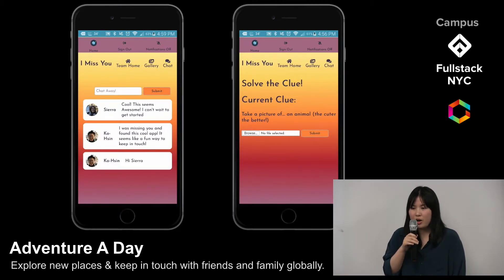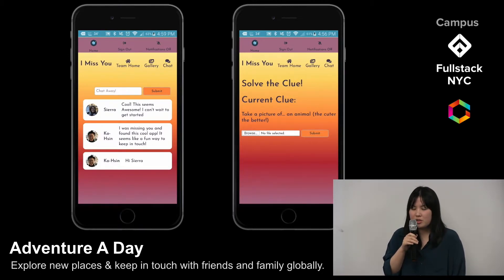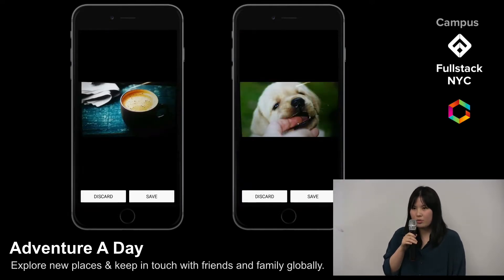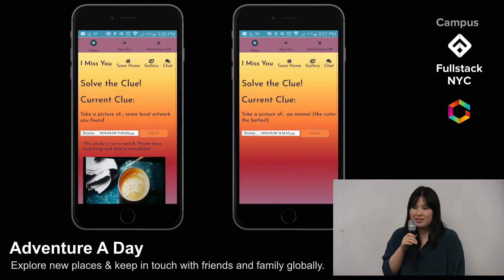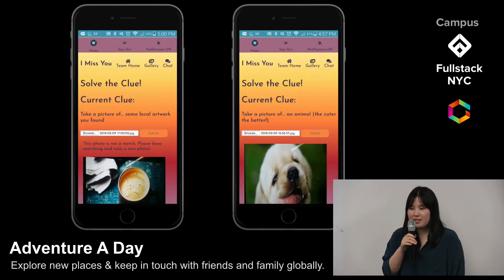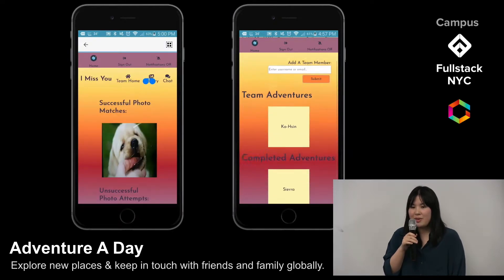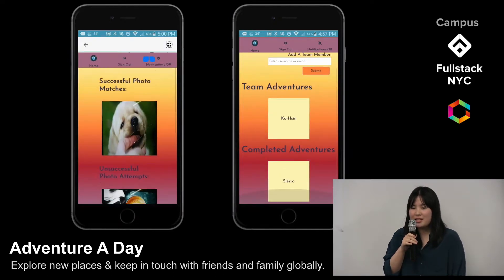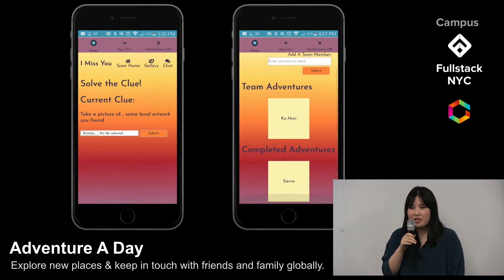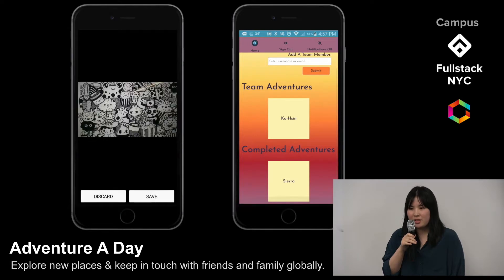Users are then prompted to choose an existing photo from their camera roll or they can take a picture. If the photo is not a match, it is added to their gallery as an unsuccessful attempt and the user is prompted to try again. If it is a match, it is added to the gallery as a success and that adventure is considered completed.